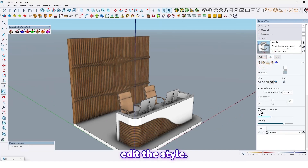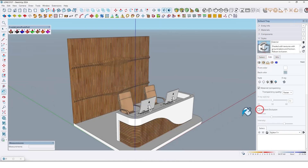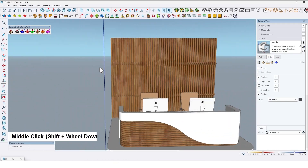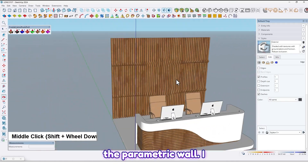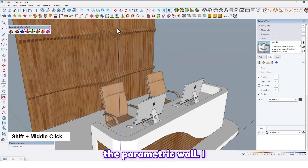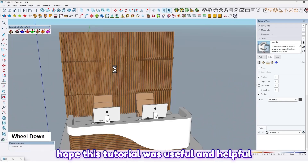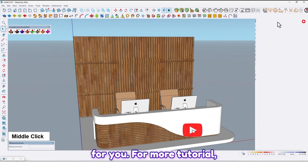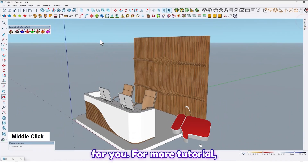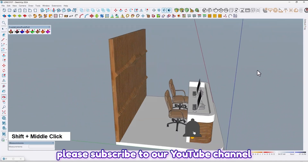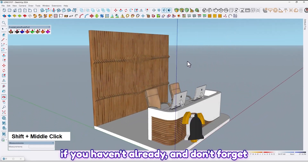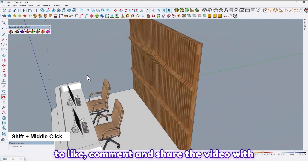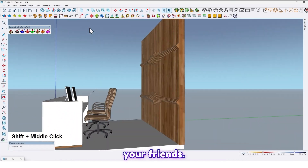Let me edit this tile. As you can see, we have created the parametric wall. I hope this tutorial was useful and helpful for you. For more tutorials please subscribe to our YouTube channel if you haven't already, and don't forget to like, comment and share the video with your friends.